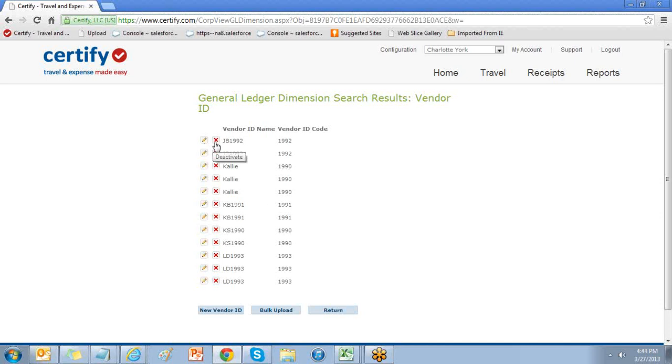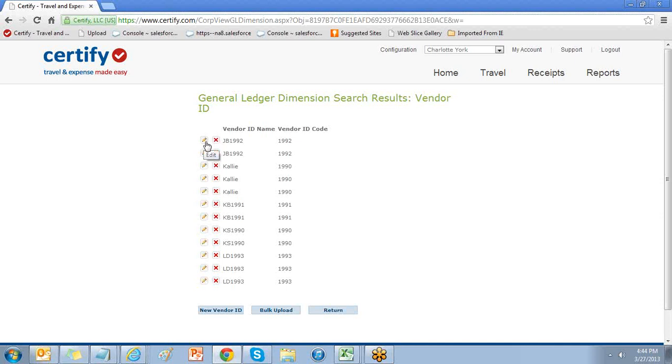You can remove a vendor ID and vendor ID code or general ledger dimension from the list by selecting the deactivate button. This will remove it from the current list but maintain any historical data associated with the value. You can also edit the value by selecting the pencil icon.